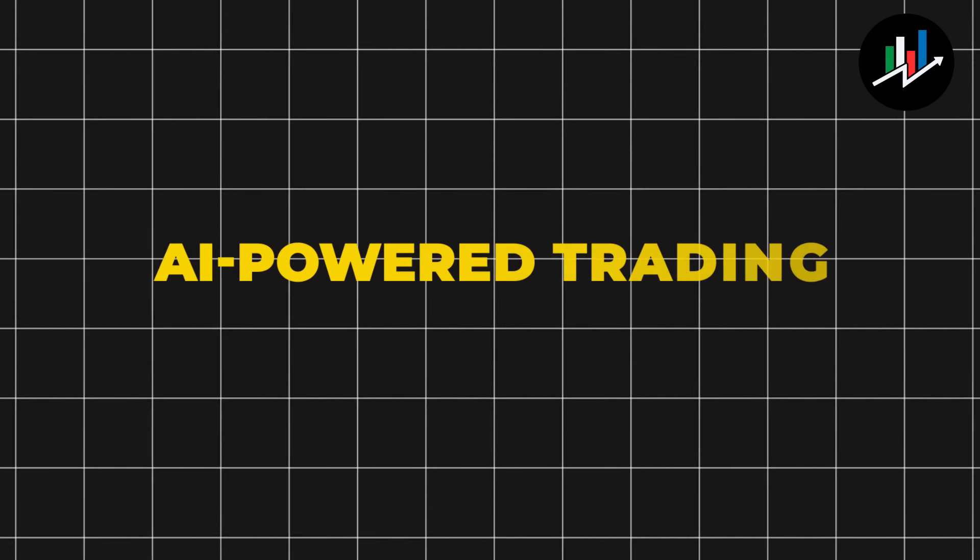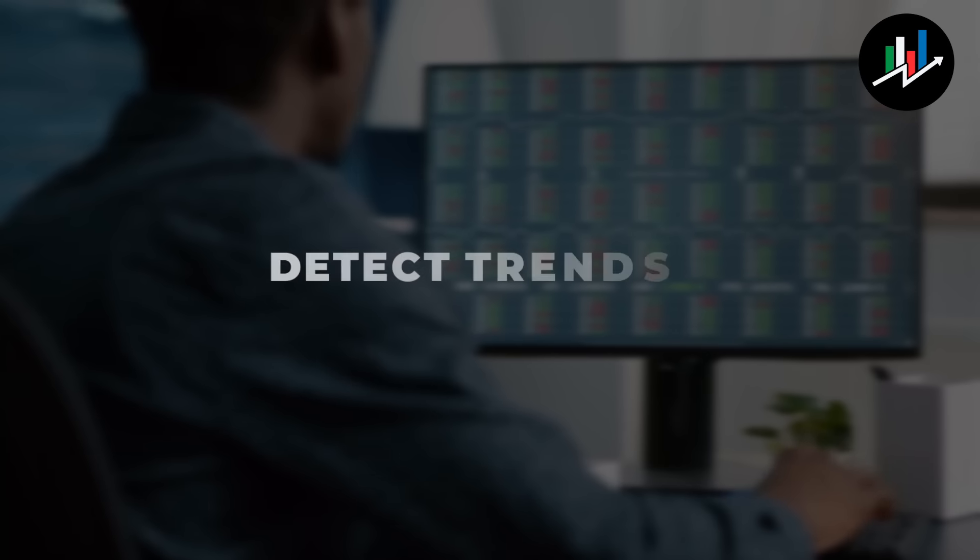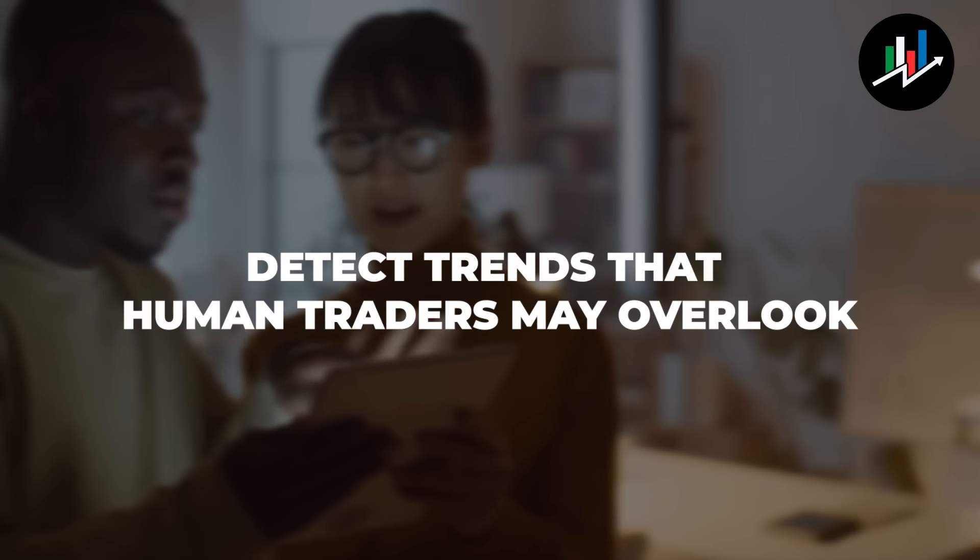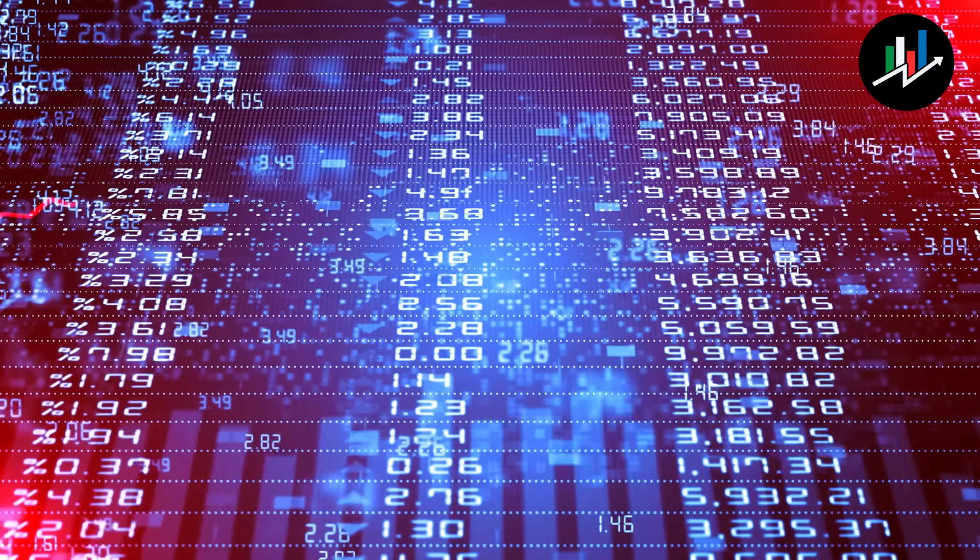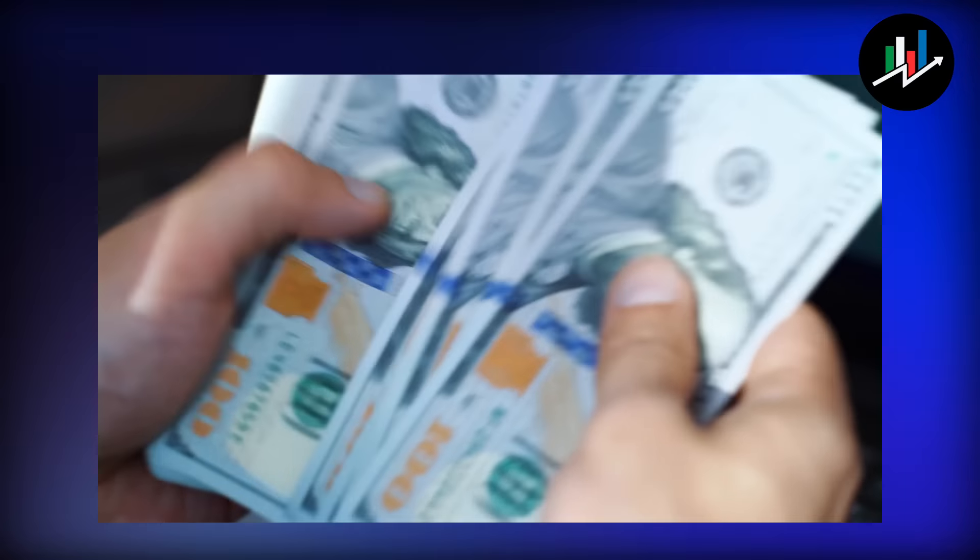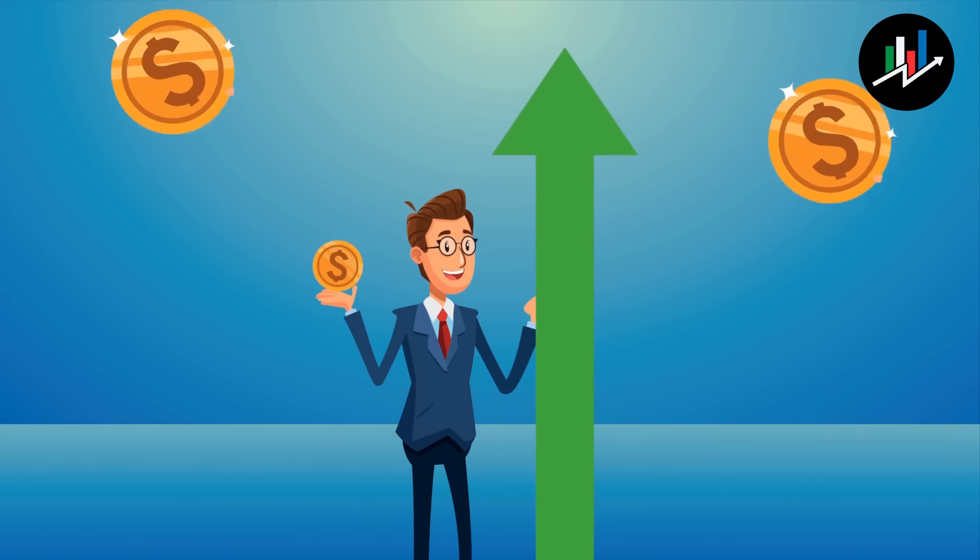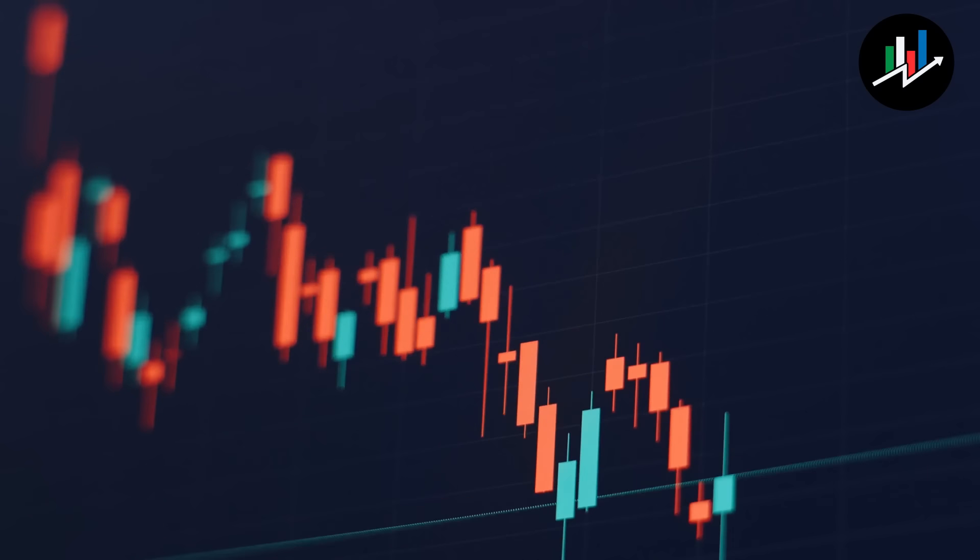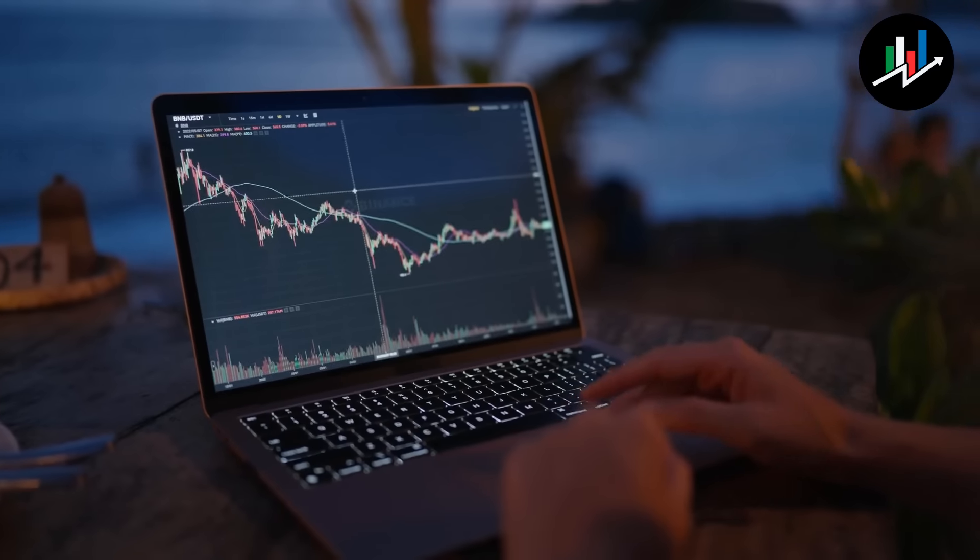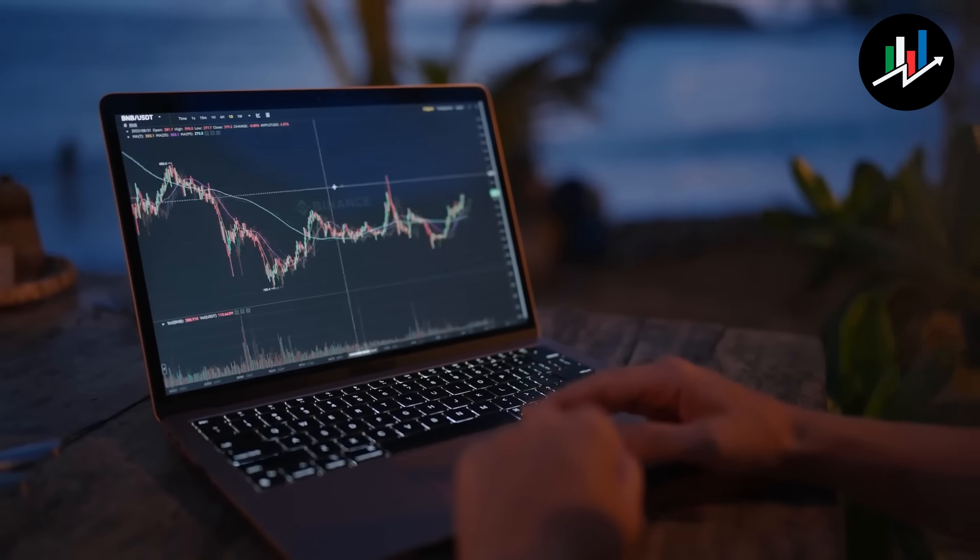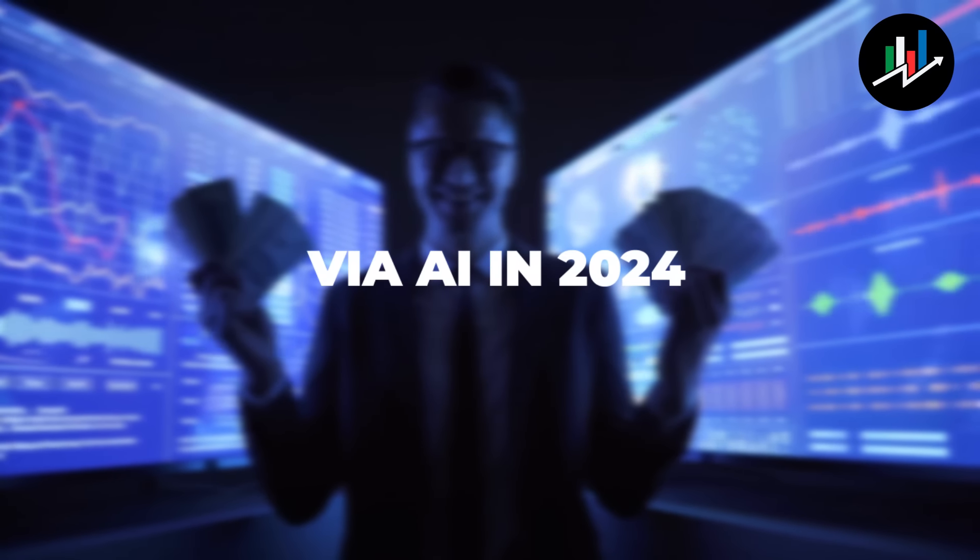AI-powered trading platforms analyze market data and detect trends that human traders may overlook. These platforms can also adjust investment strategies in response to changing market conditions, making them an excellent tool for investors aiming to maximize their returns. You can boost your profits and minimize your losses by utilizing AI-powered trading platforms, making it a smart investment choice for anyone hoping to get rich through AI in 2024.